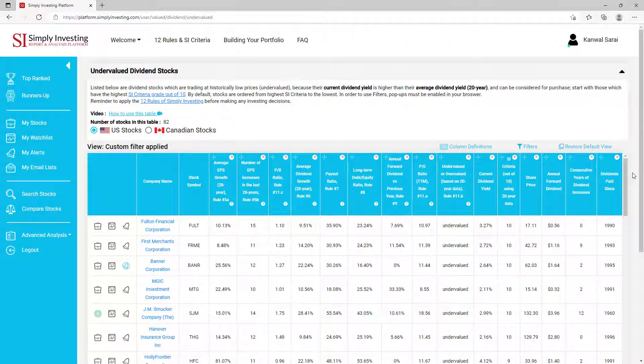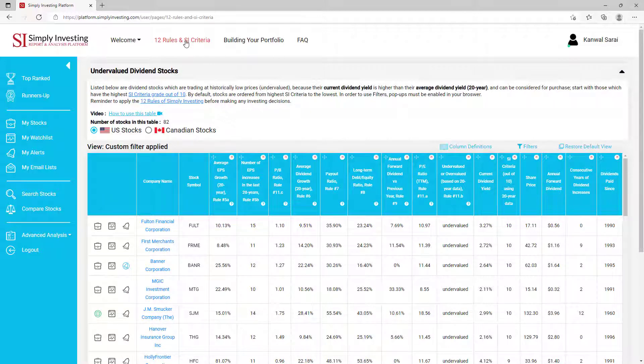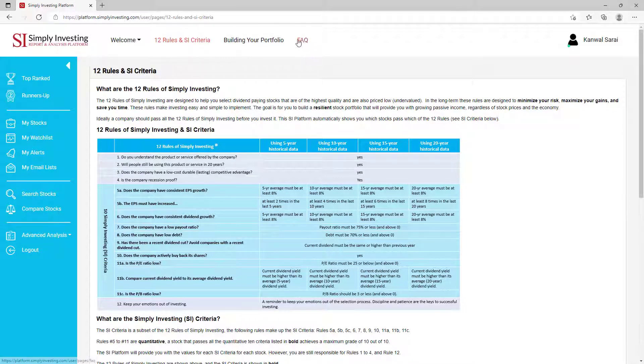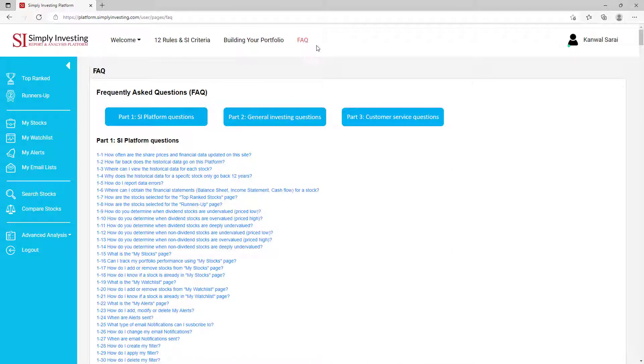Click here to view the 12 rules of Simply Investing and the SI criteria. For more questions and answers, have a look at the FAQ section located here.